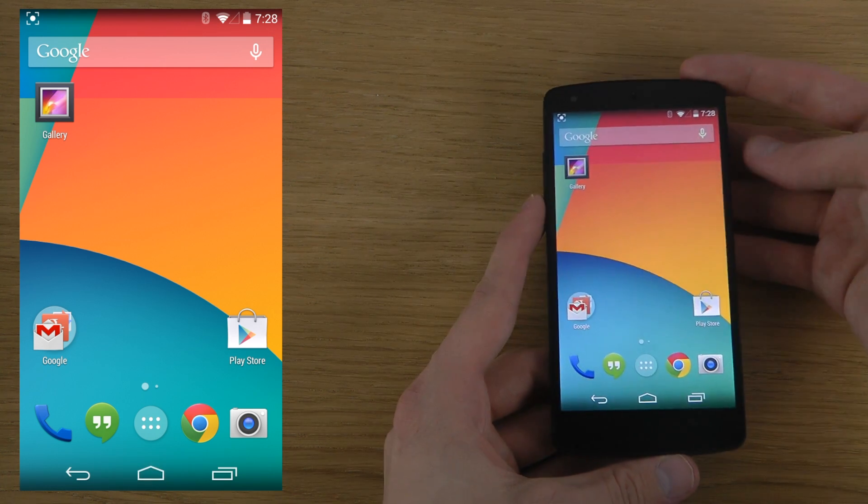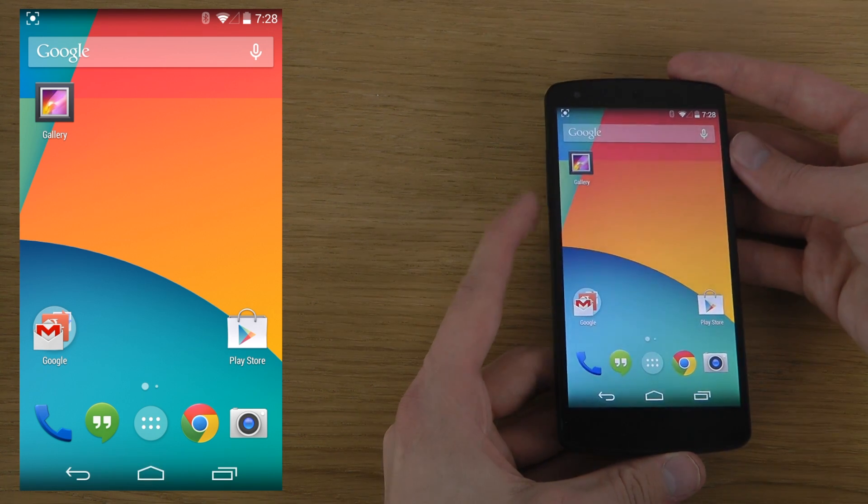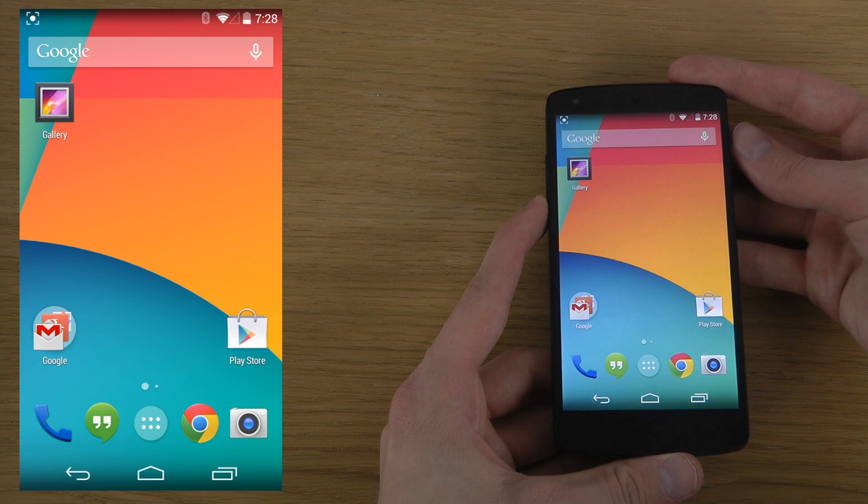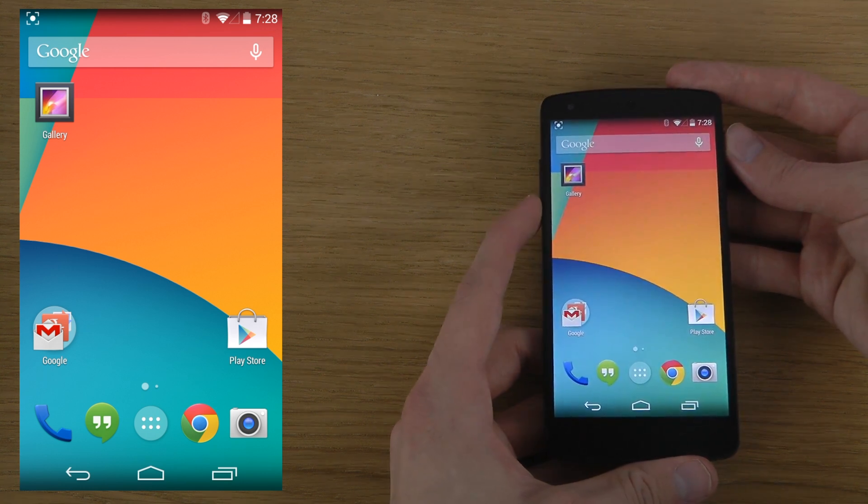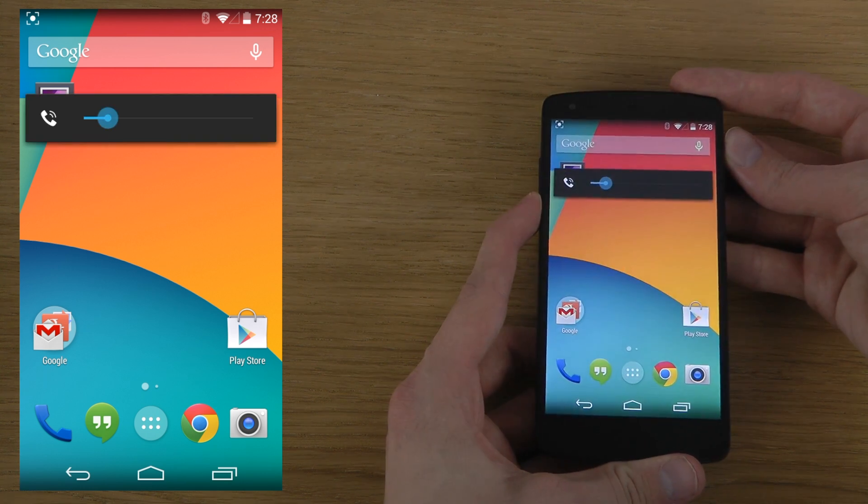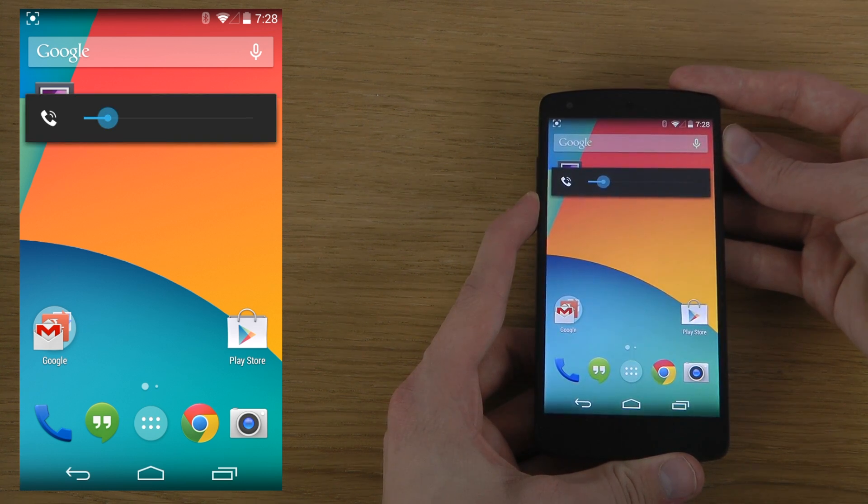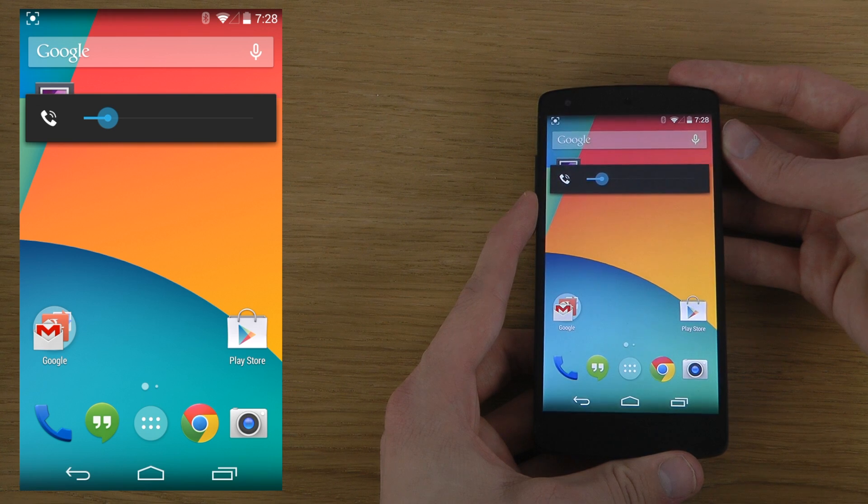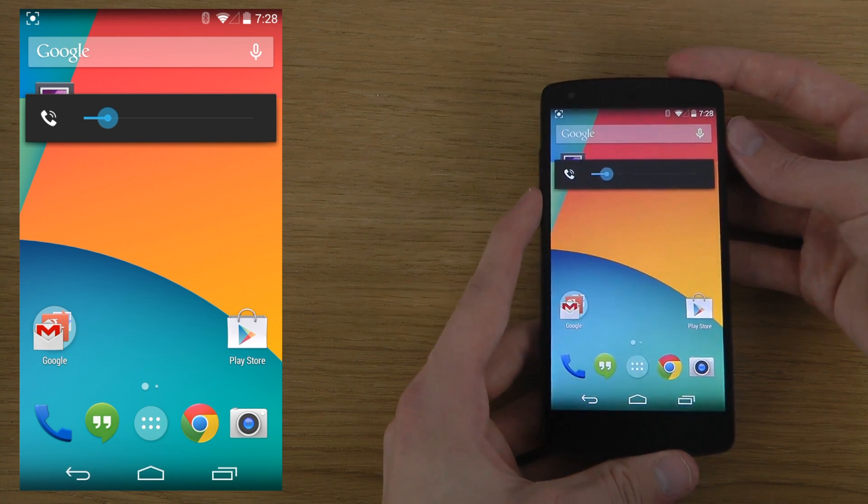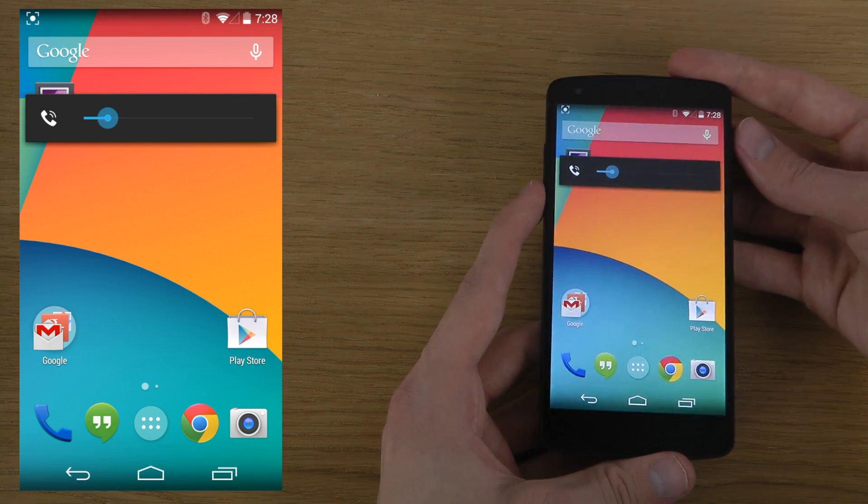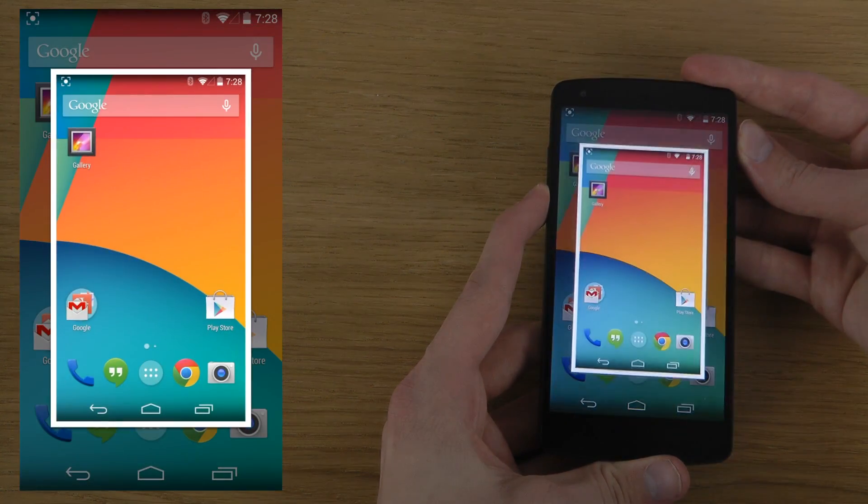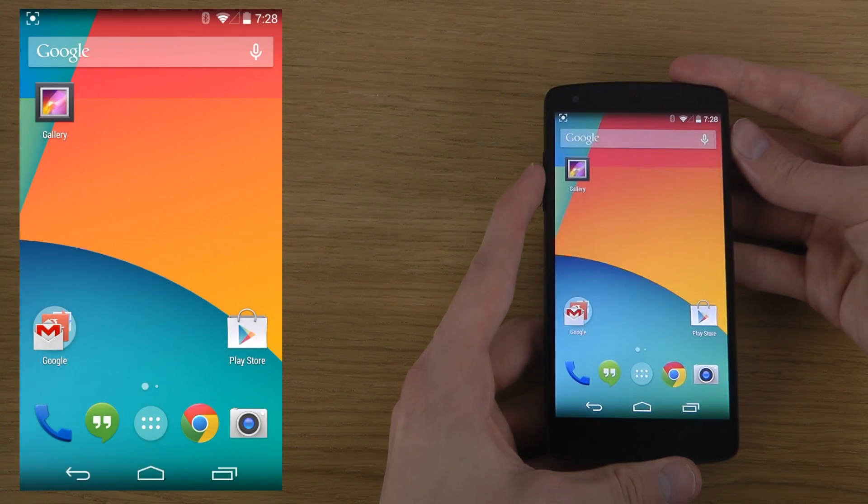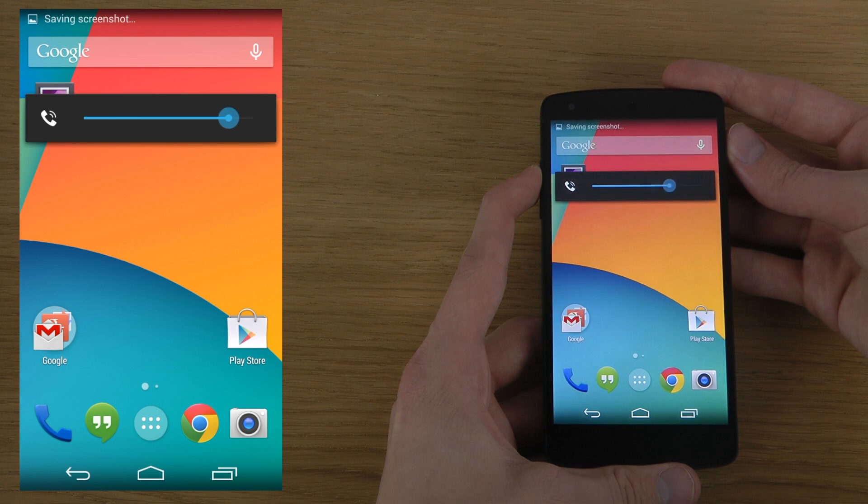is you need to hold in the volume down button and the power button at the same time and hold in. Okay, do it at the same time, wait. It's like, do you go...